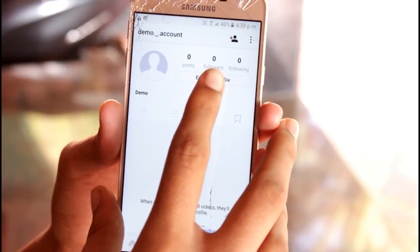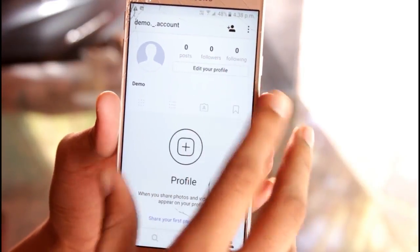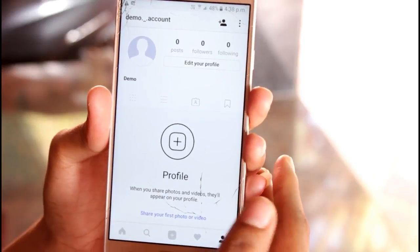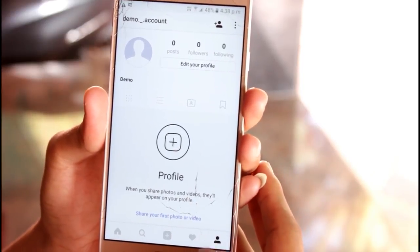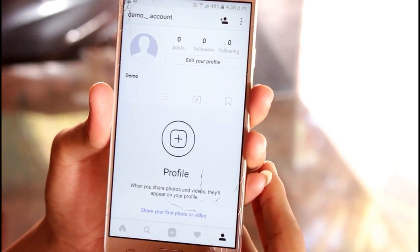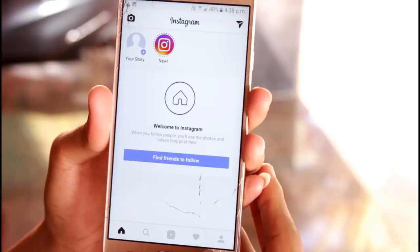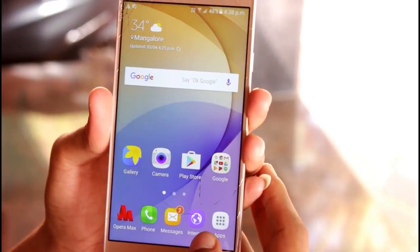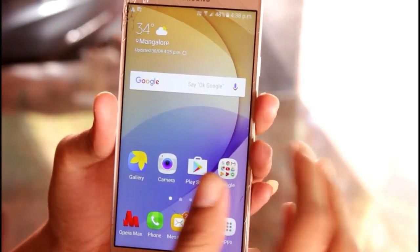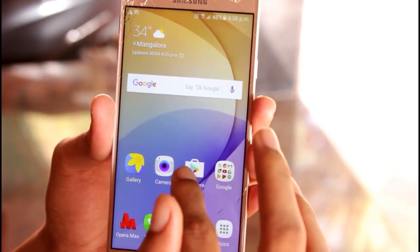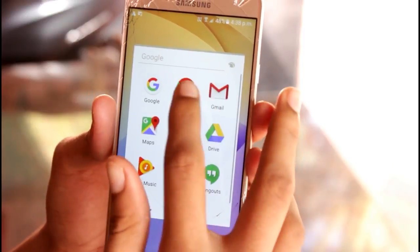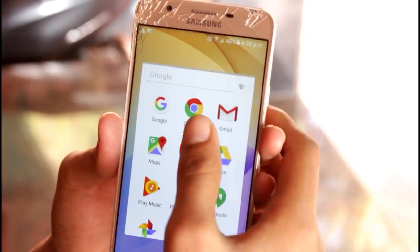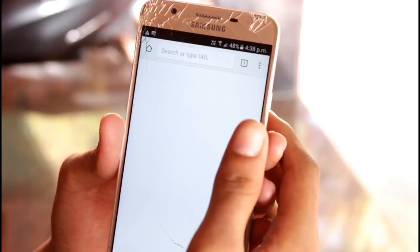With that being said, let's get started. First, I'll open the Instagram account which I have created for the purpose of this video. It is a new account, and as you can see, the following and the followers count on the account is 0.